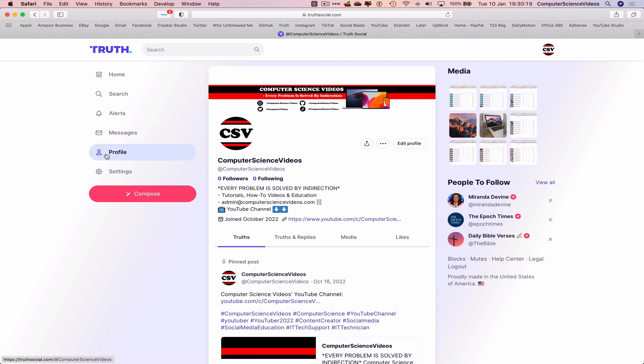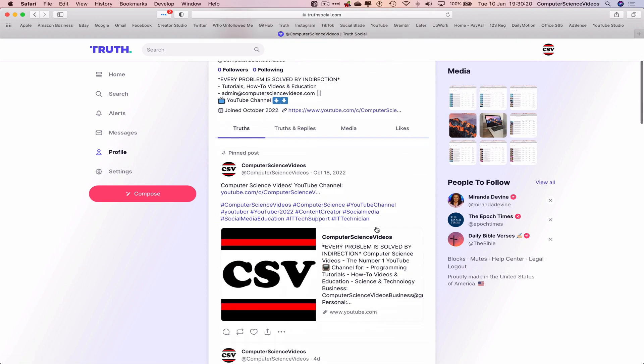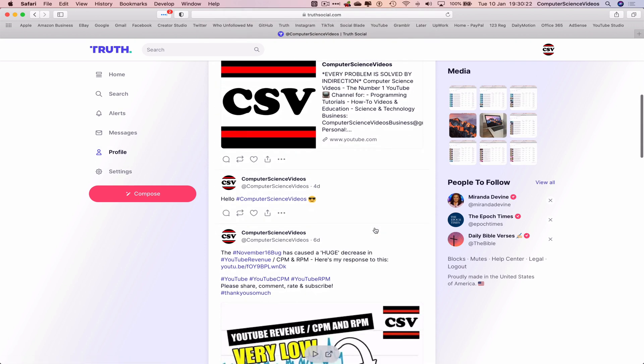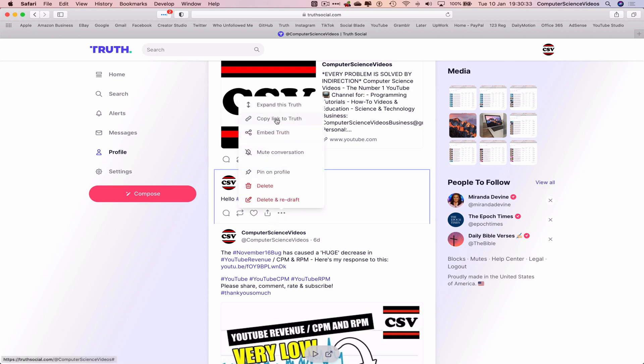Now let's go to profile. Scroll to a truth that we have composed. So four days ago, I just posted a trial truth as part of another tutorial. So let's go to the three dots, more options. Copy the link to the truth.